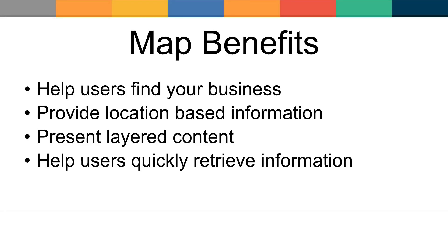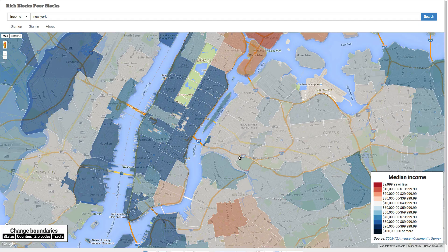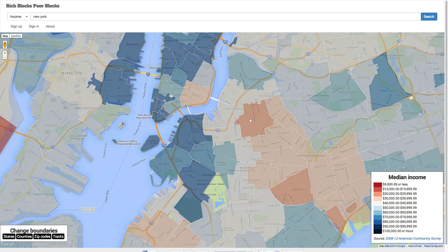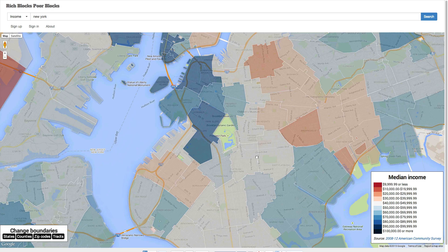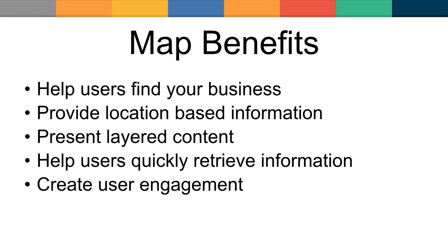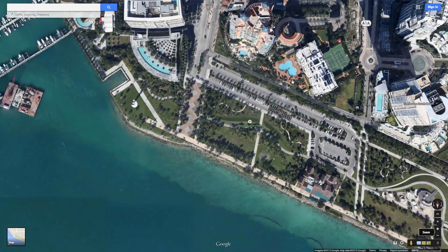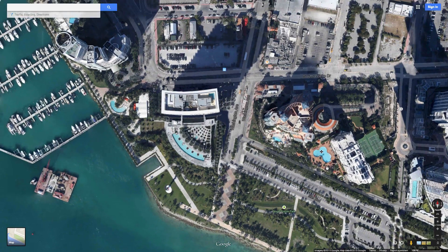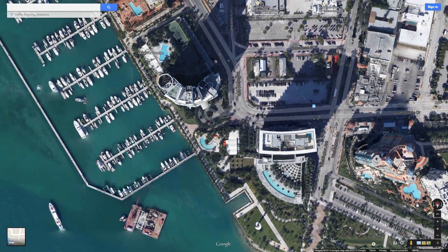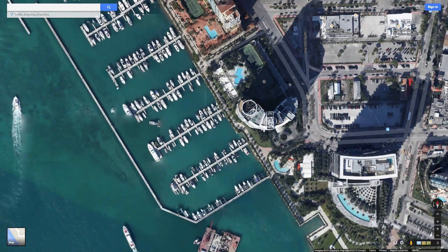Another benefit of using a map is to help users quickly retrieve information at a glance. Maps allow you to visualize information in order to identify trends, make decisions, and draw conclusions faster. Finally, when you engage users you give them a reason to come back to your site — the visually appealing, interactive nature of a map draws us in, and when combined with useful content, it keeps us engaged longer.